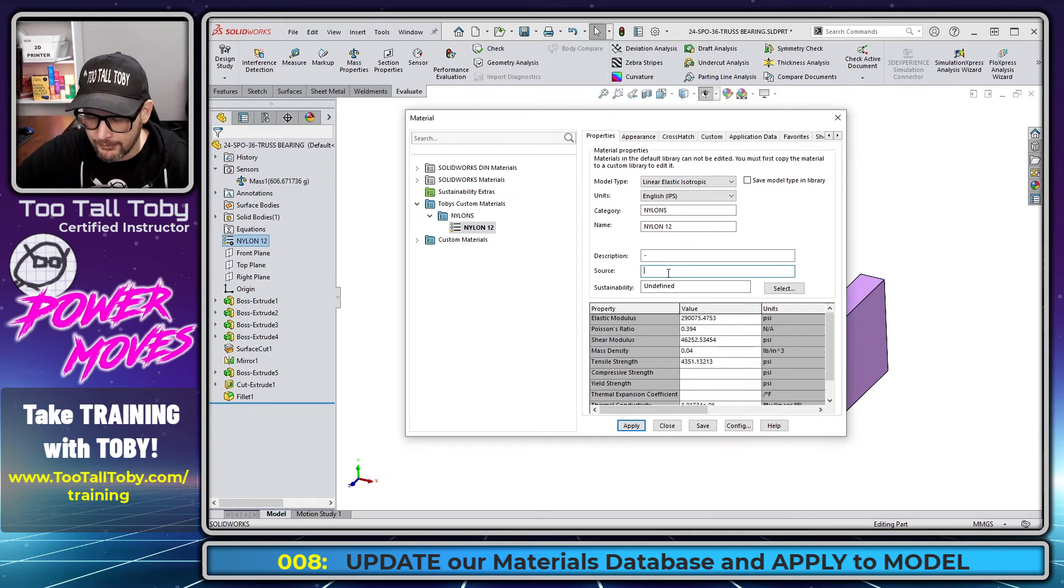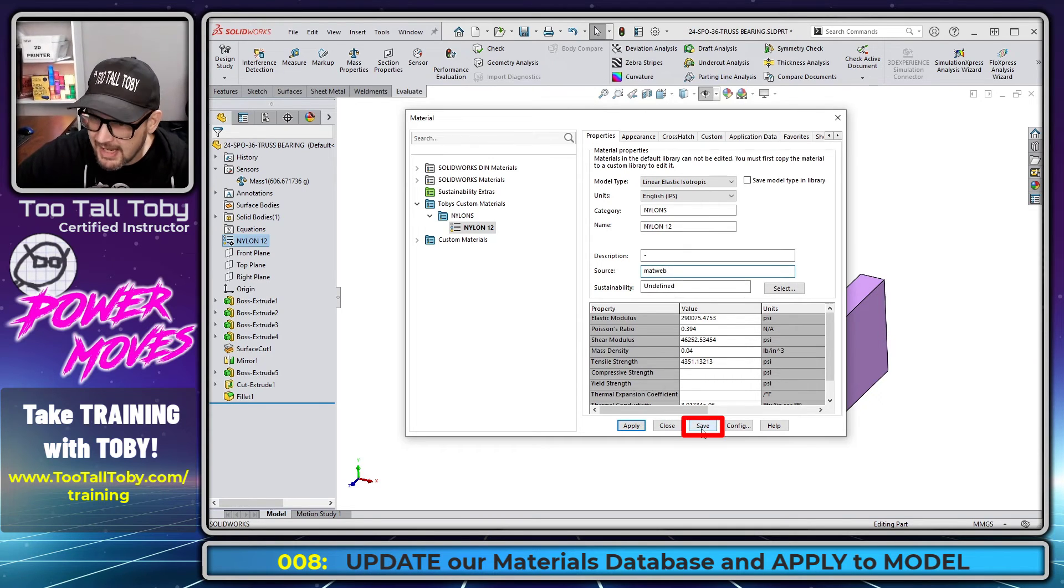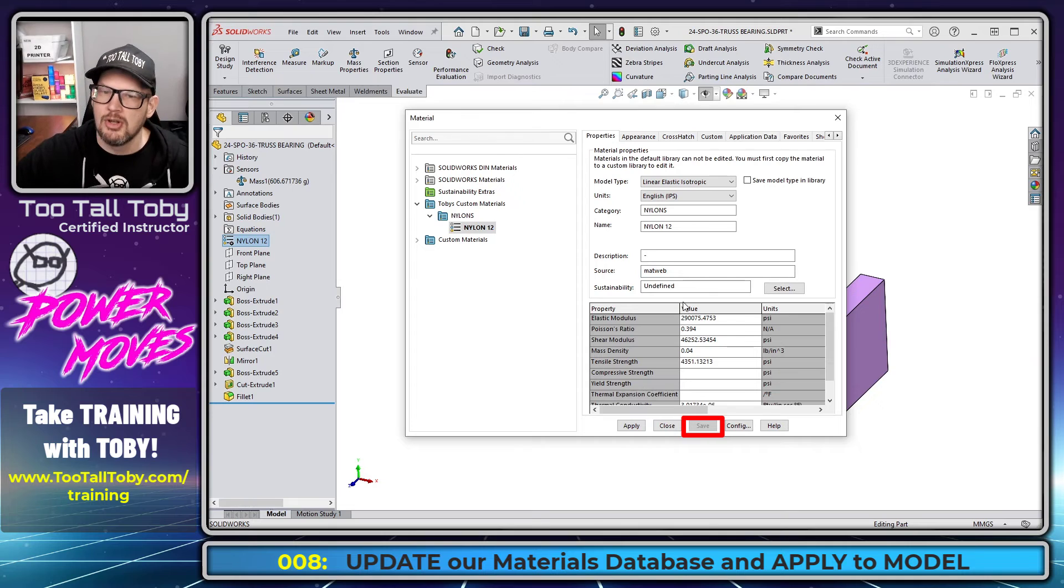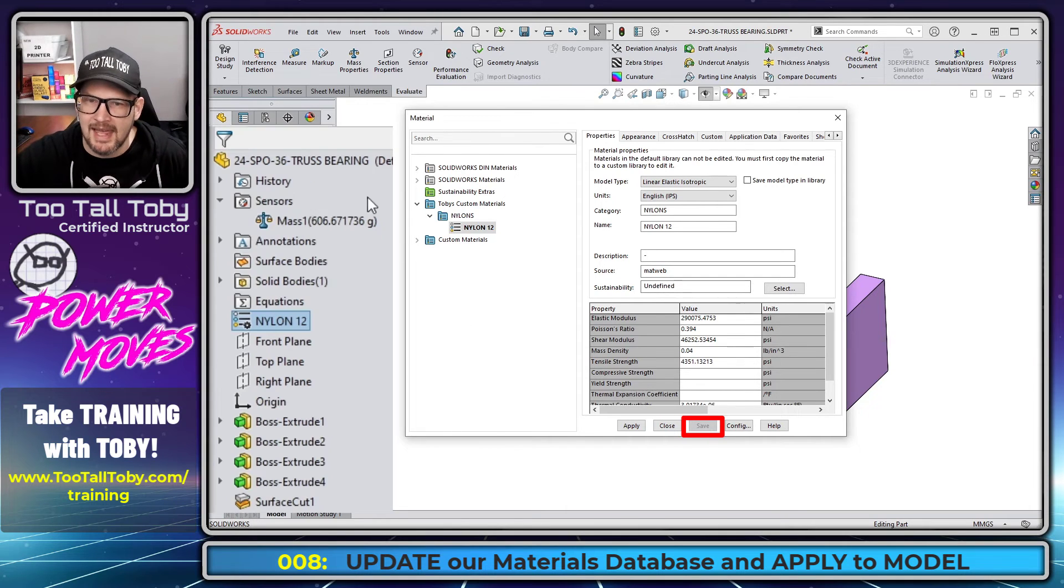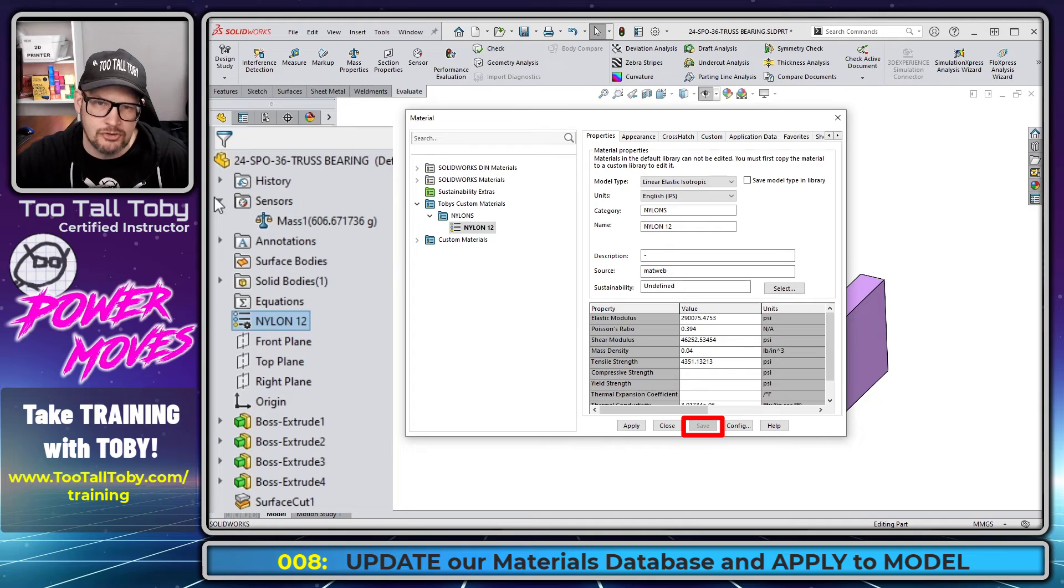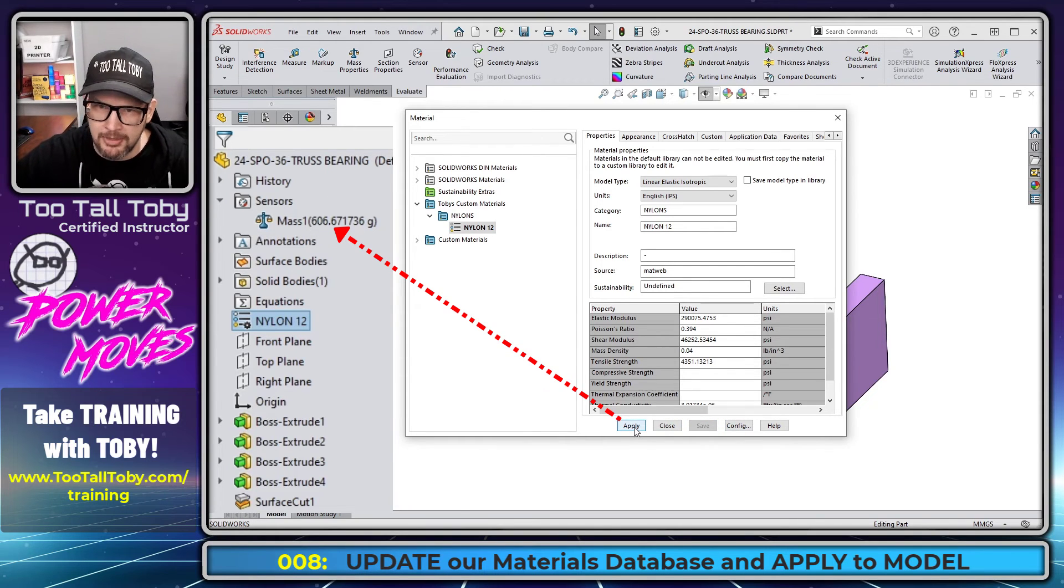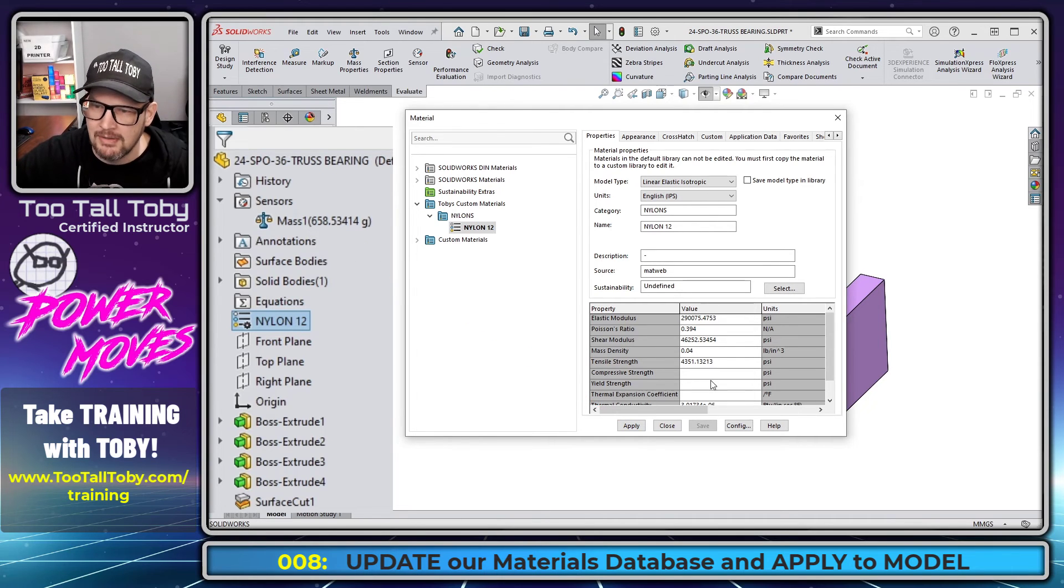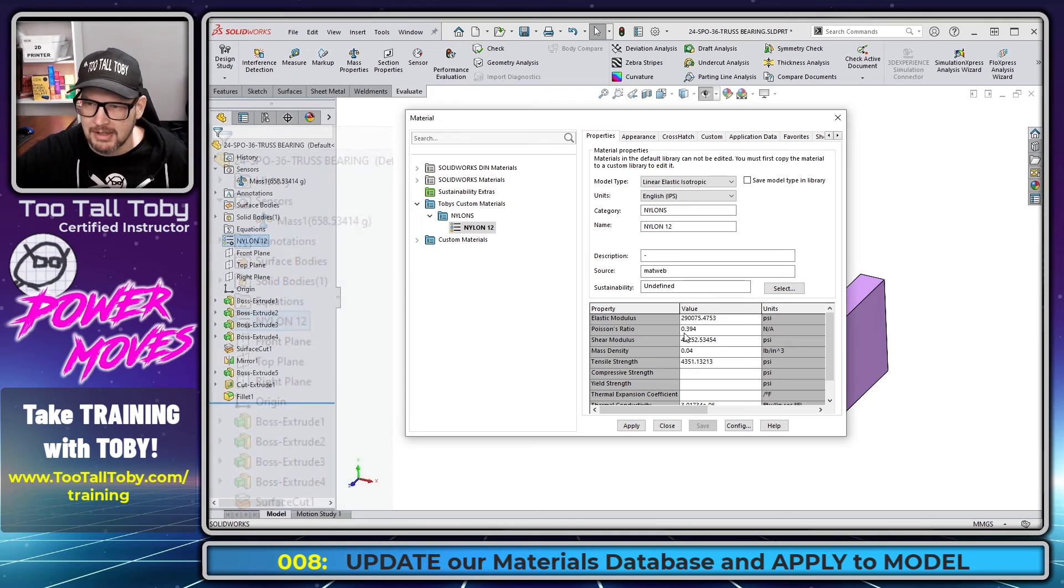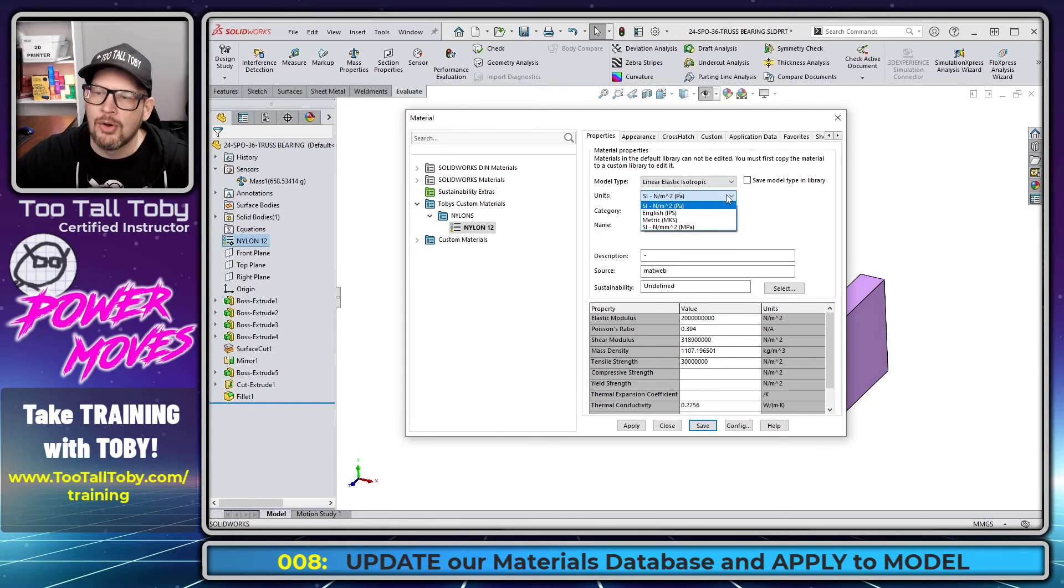Maybe here for the source, I would type in MatWeb. And then I'm going to say save, which writes that information to the database. But it has not yet applied that information here in the tree. You can see it's still 606.6. So then I'm going to choose apply. And look at that. The mass updated to 658. So it is now using the correct material, custom material, and the custom density that I input there.